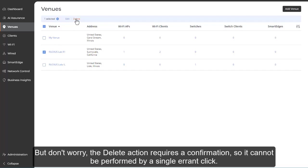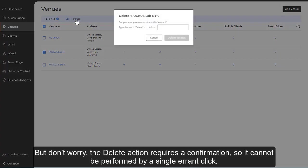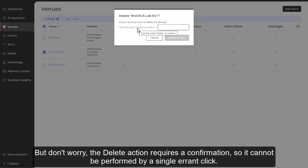But don't worry, the delete action requires a confirmation so it cannot be performed by a single errant click.